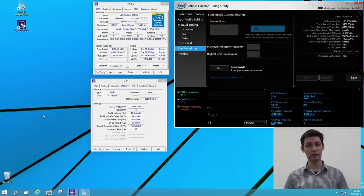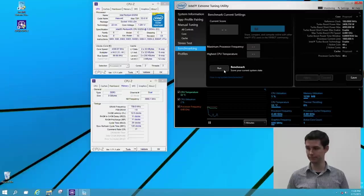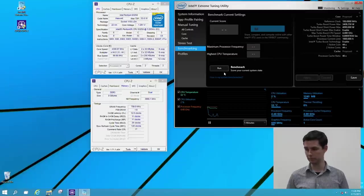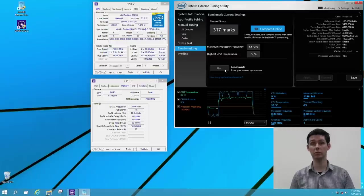For now, let's check the performance again with the XTU benchmark and see how much performance we've gained. So the benchmark after our CPU overclock has finished, and we see that we have 317 marks, which is quite a lot higher than our previous 234 marks.